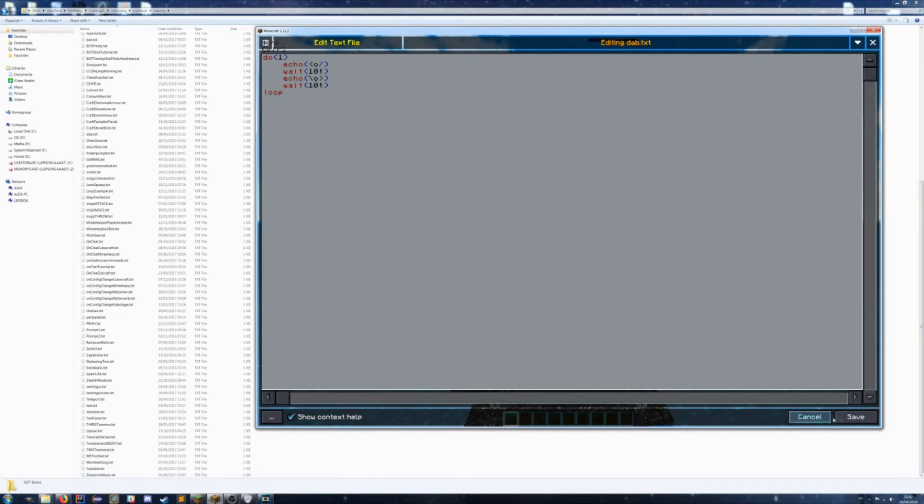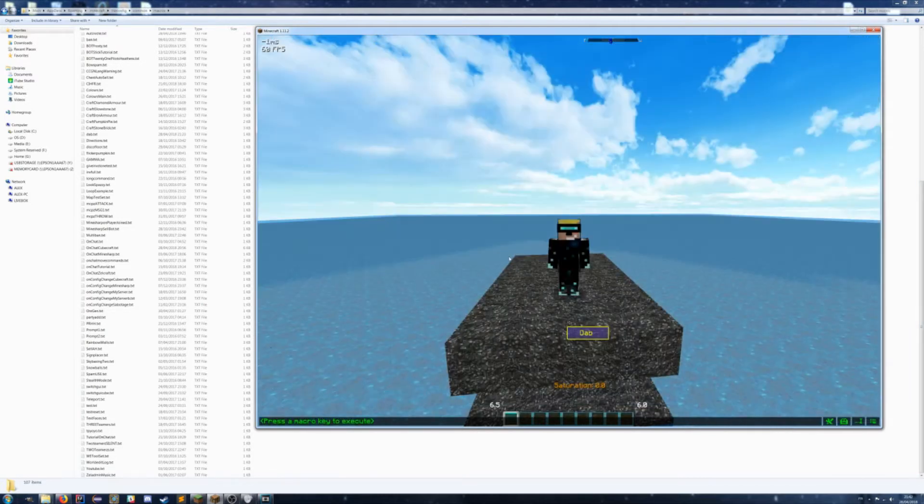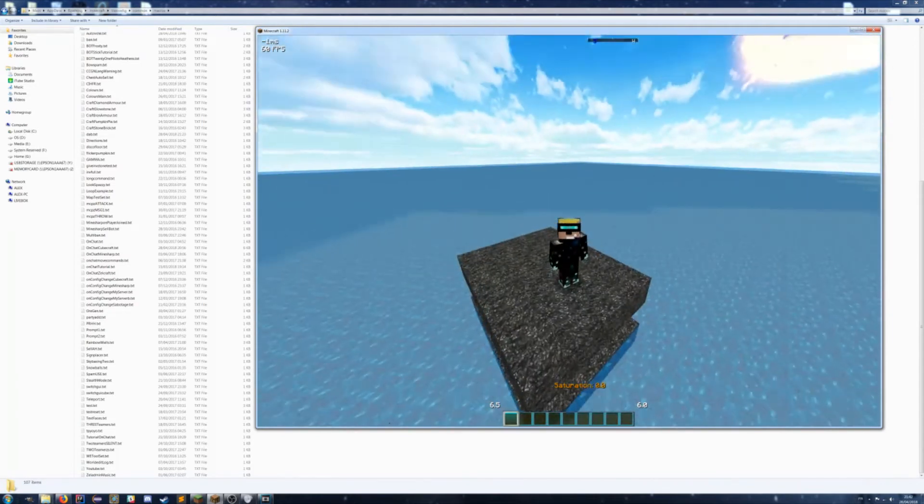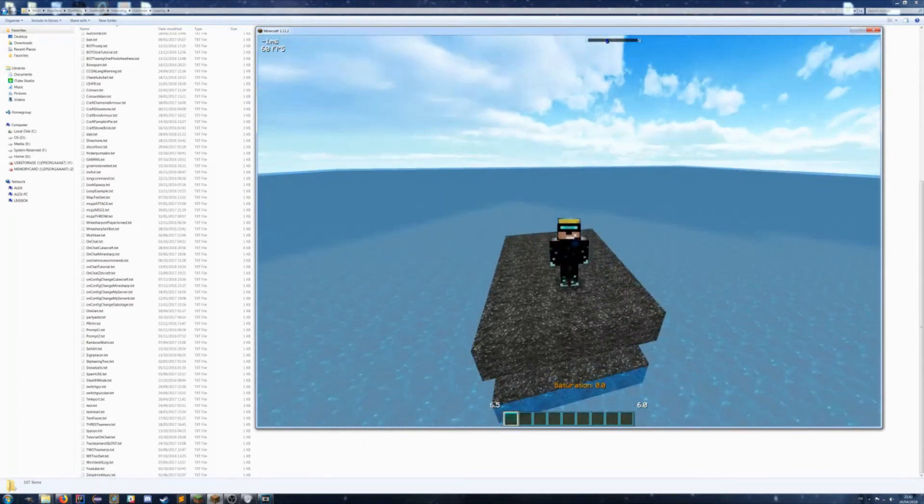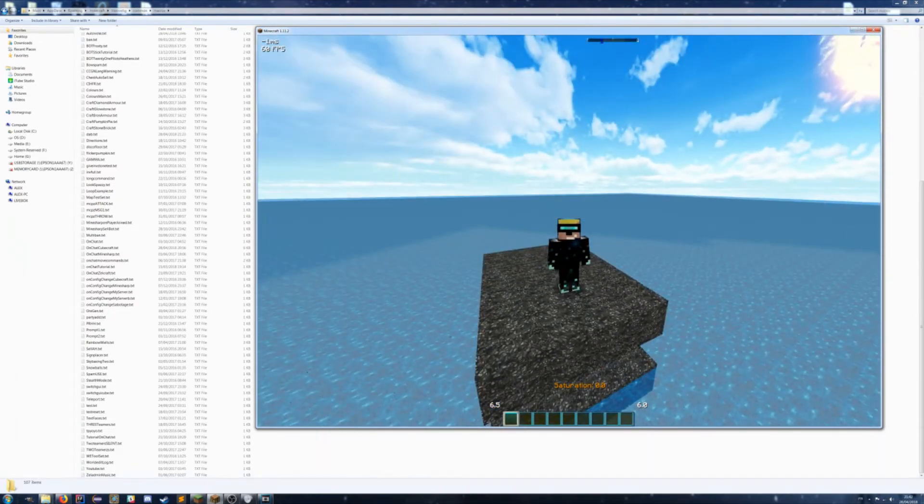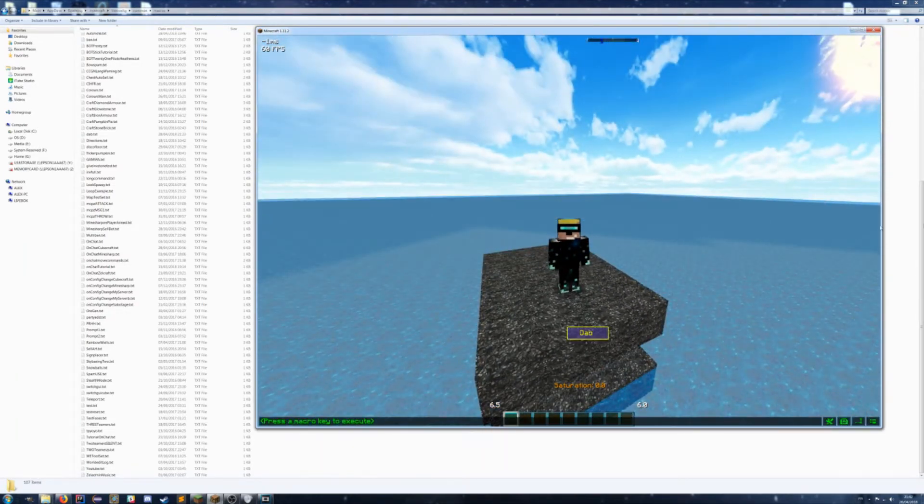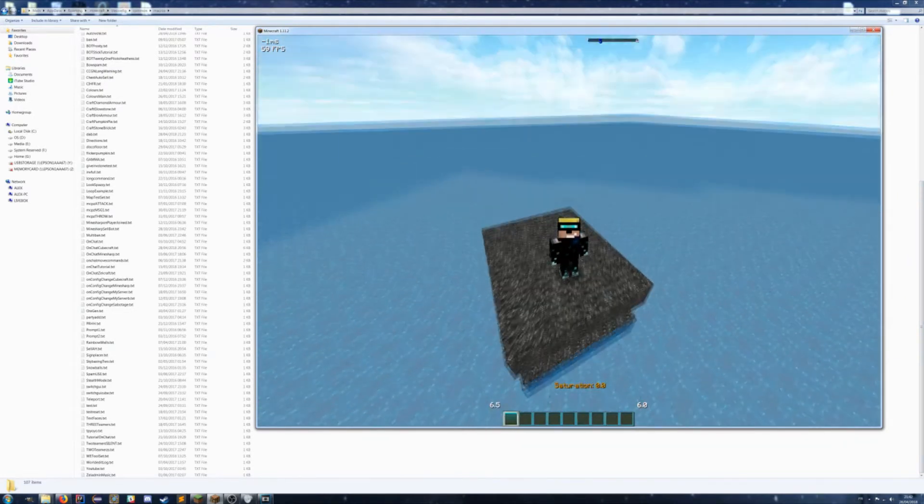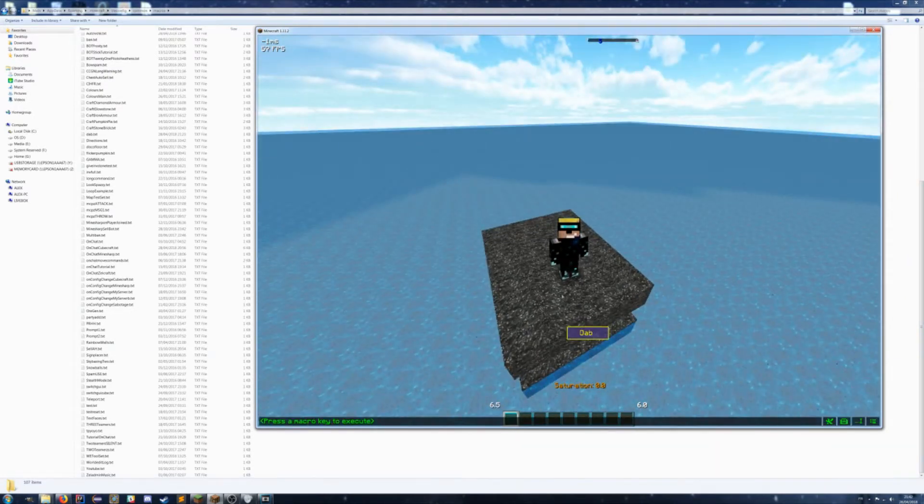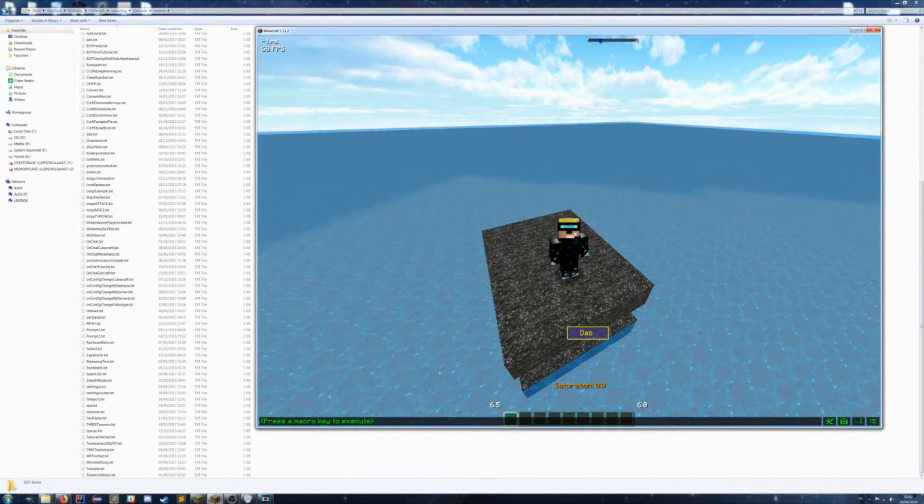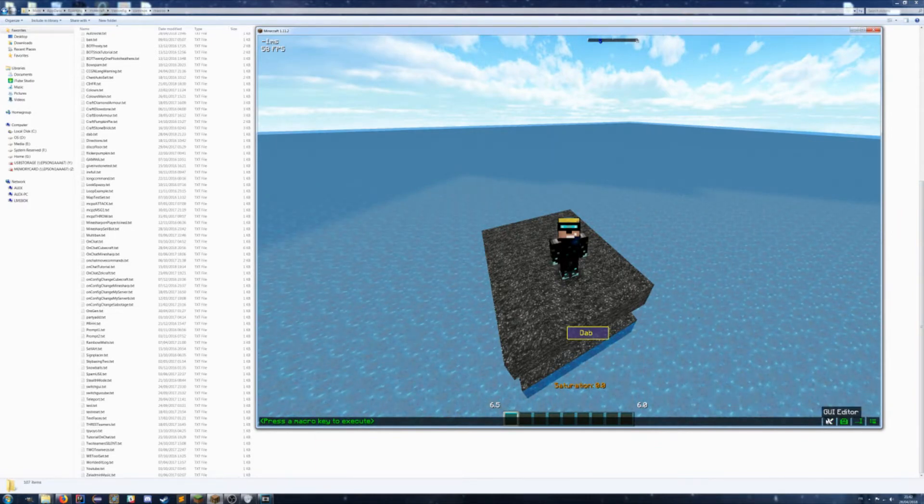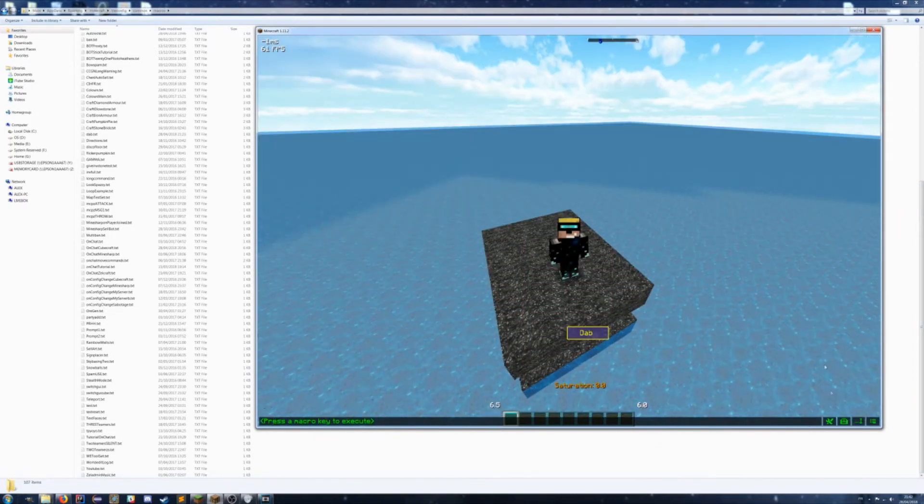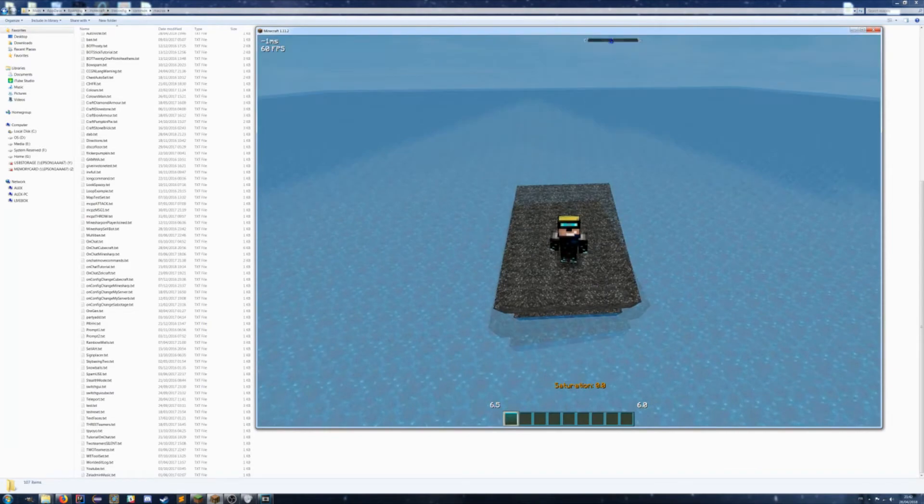Alright, so I'm just gonna cancel out of that. You usually want to save after editing, but I didn't do any edits. So now you have the macro keybind mod installed, you'll have this bar at the bottom. You won't have the little dab button.